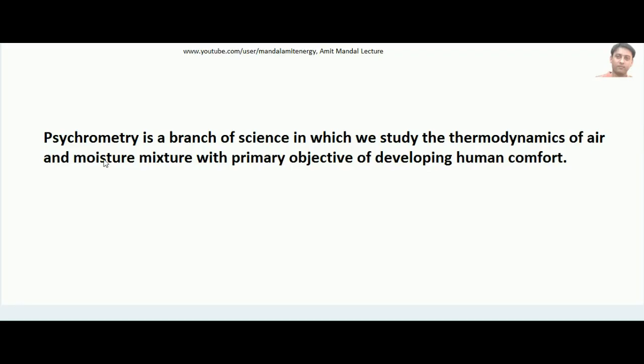I have developed the entire playlist in connection with this psychometry. So let us proceed with the first lecture. Today we will learn about psychometry. Psychometry is a branch of science in which we study the thermodynamics of air and moisture mixture with the primary objective of developing human comfort.